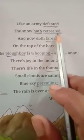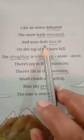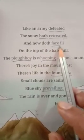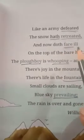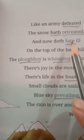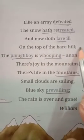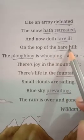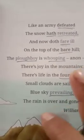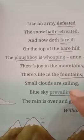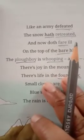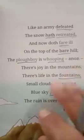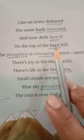The snow hath retreated — retreated means moving back. And doth fare ill means existing. The spring season has won the battle. On the top of the bare hill — bare means nothing is there now, it is plain without any snow. All the snow has gone. The hill doesn't have any snow on it; the hill is covered only with green grass and flowers.